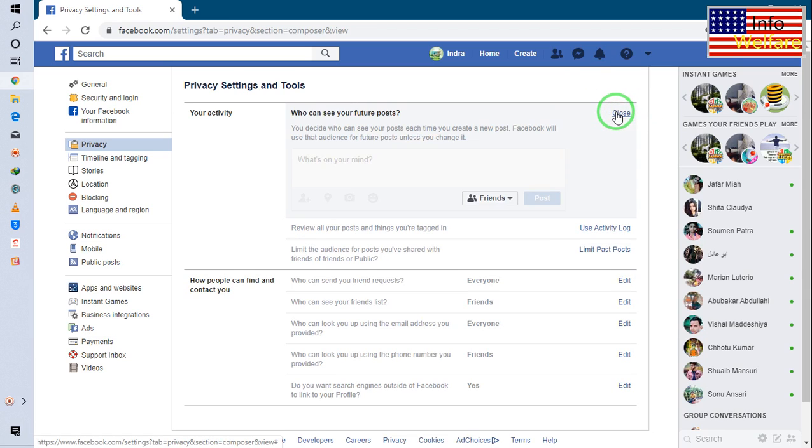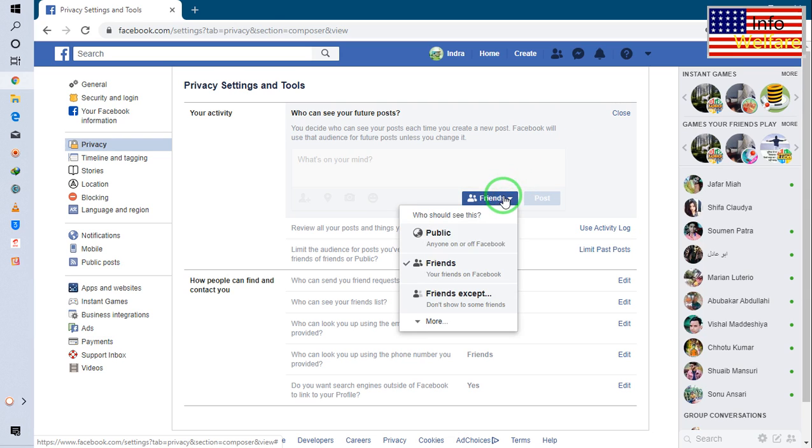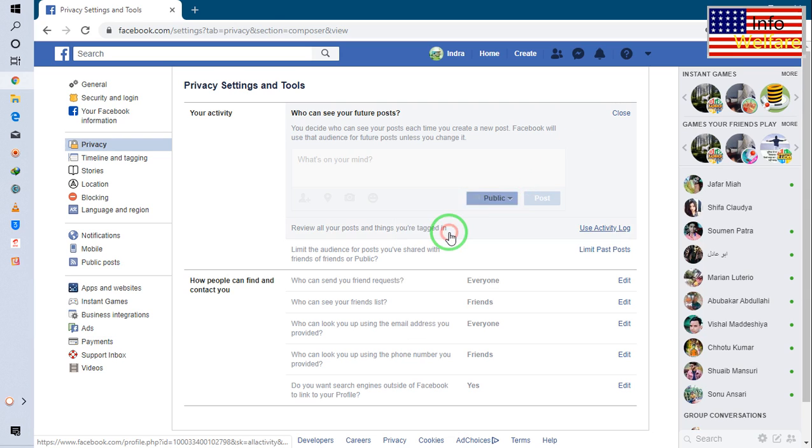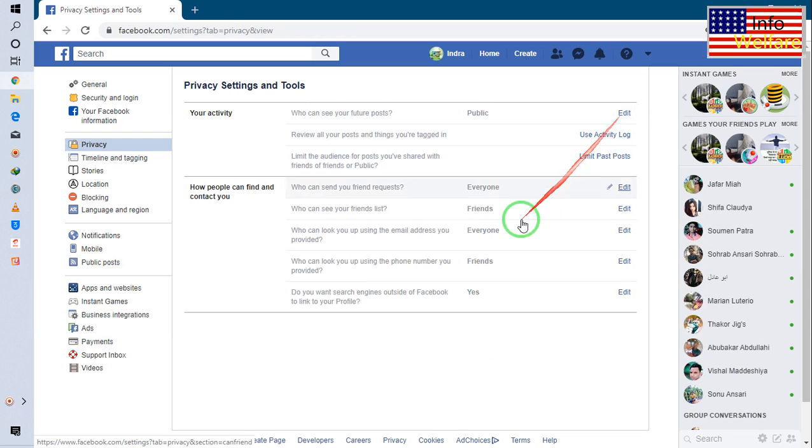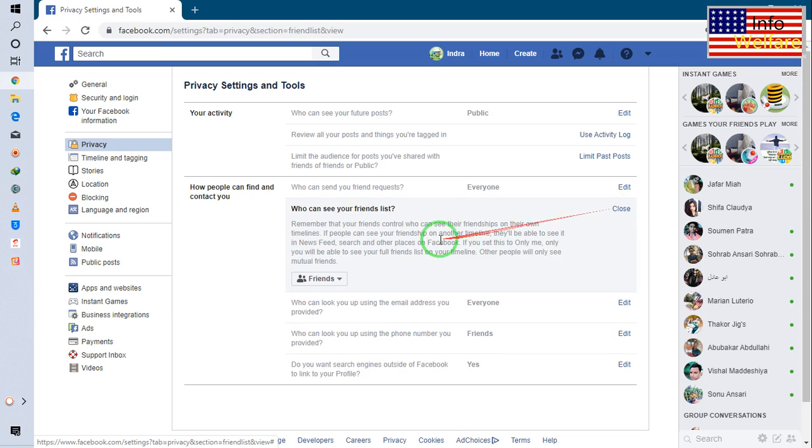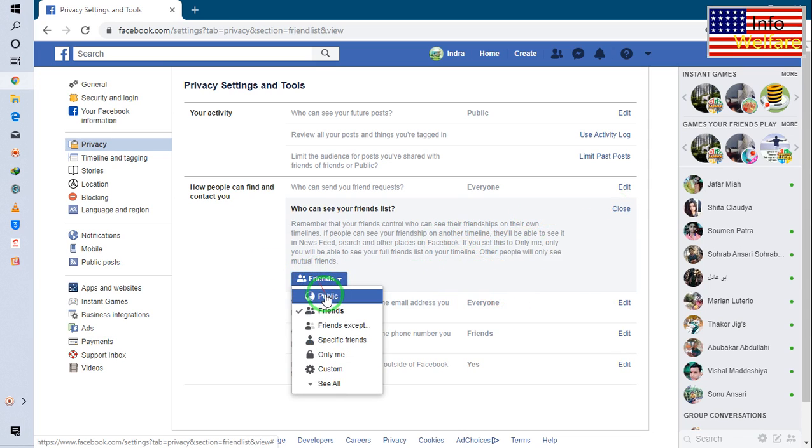Then simply you have to go from friend to public simply. So now it's public. I will close it. And this one also I would like to go for public.